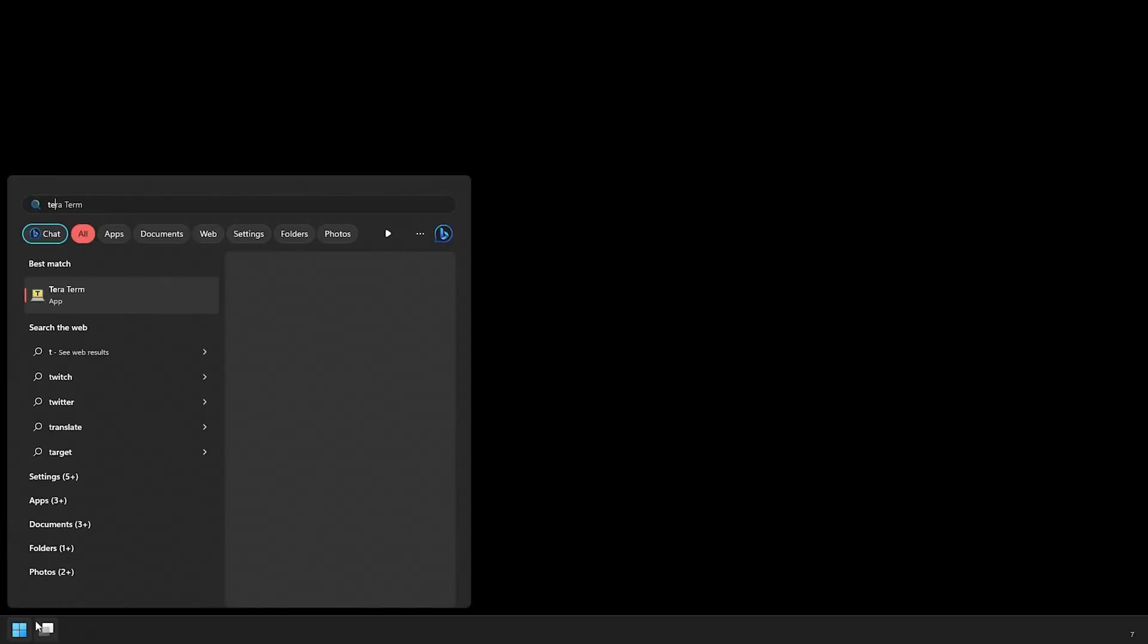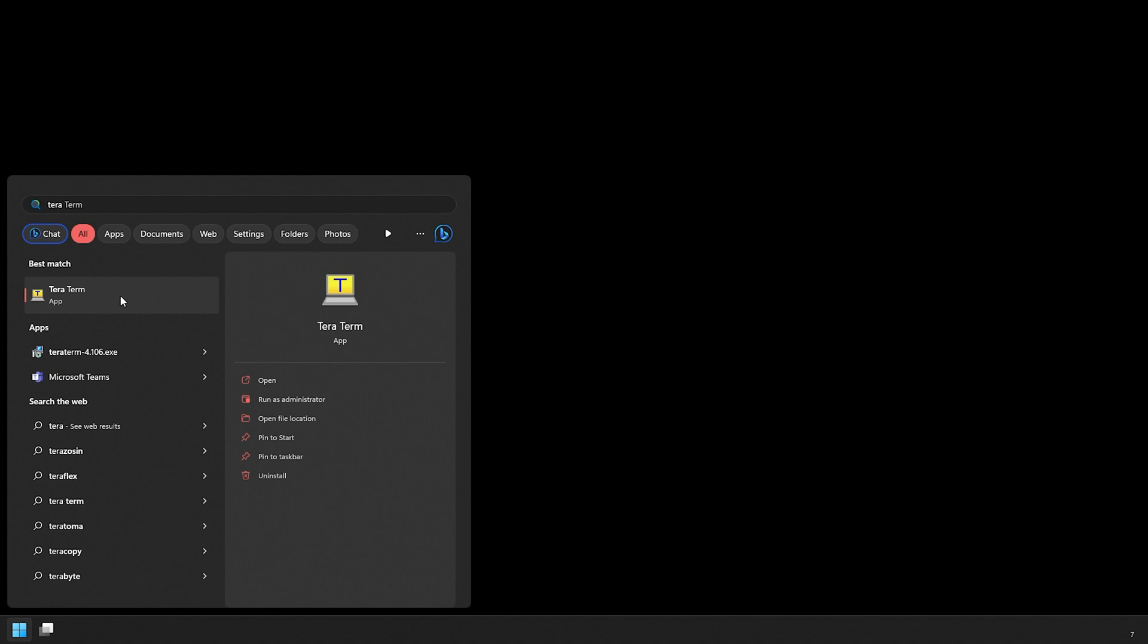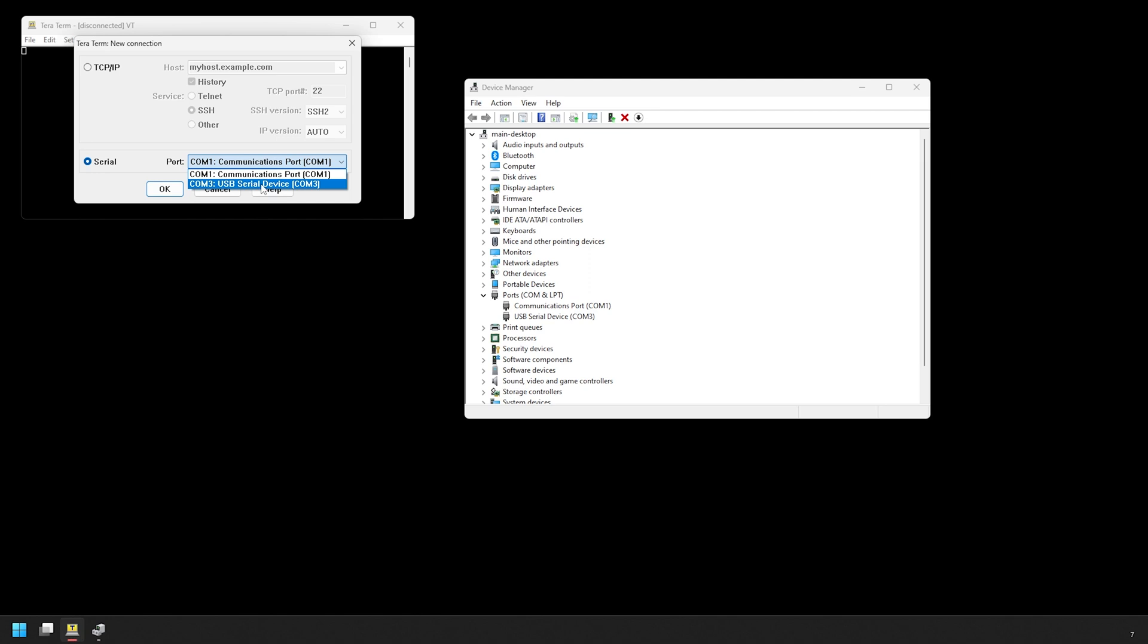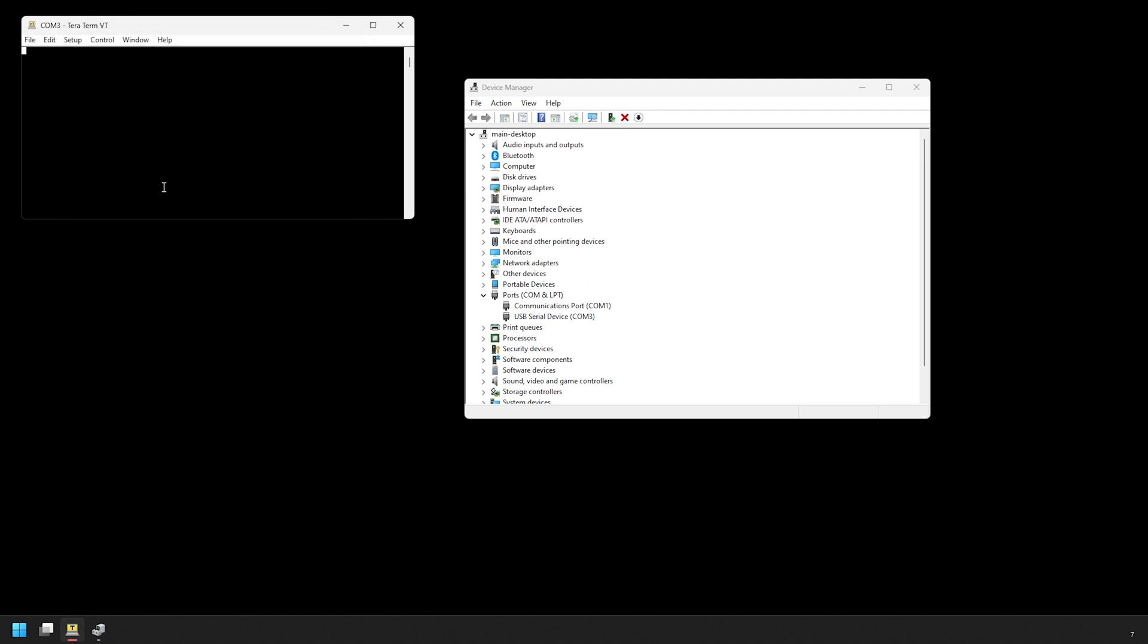Now let's open up TerraTerm by clicking on the start menu and start typing in TerraTerm. Then go and open it up. In this first screen here, we're going to change this to the serial option and then pick the COM port that we determined from the device manager. Now you may not see stuff showing up on the screen like you see on mine here. Don't worry if you don't see anything just yet and continue to follow along.